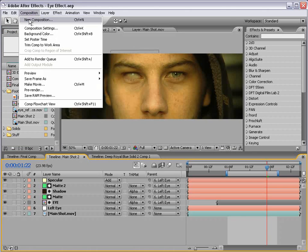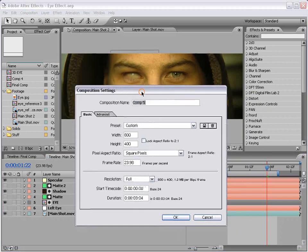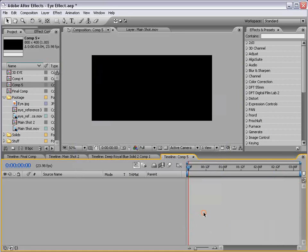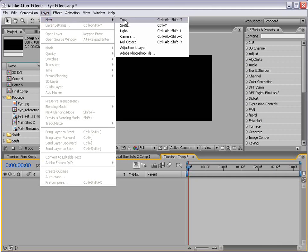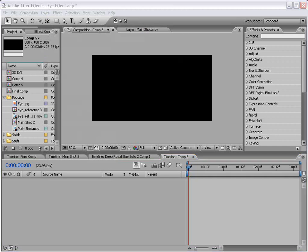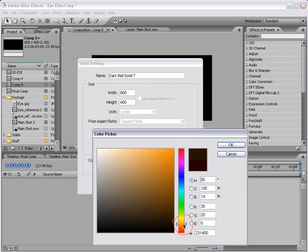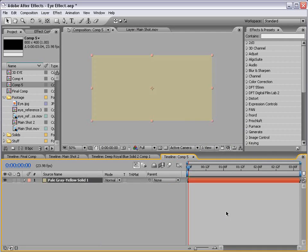I'm going to create a new composition, and we're going to make it 800 by 400, so 2 to 1. Then I'm going to create a new solid, and we'll make this kind of a yellowish color.